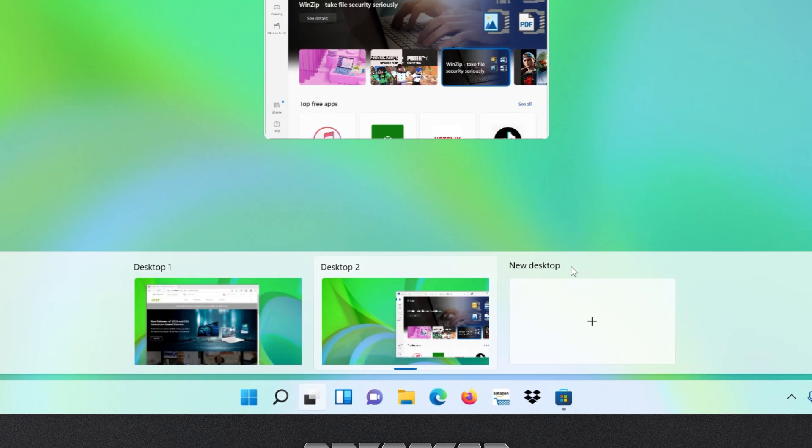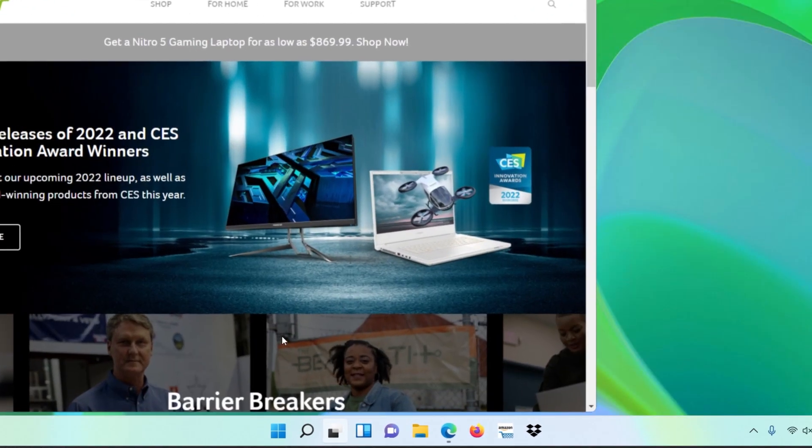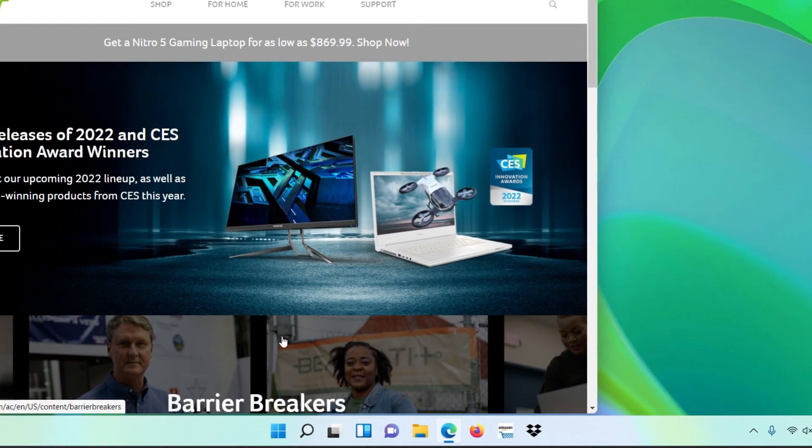By default, the taskbar only shows the windows that are open on your current desktop. However, you can change this behavior if you want to.